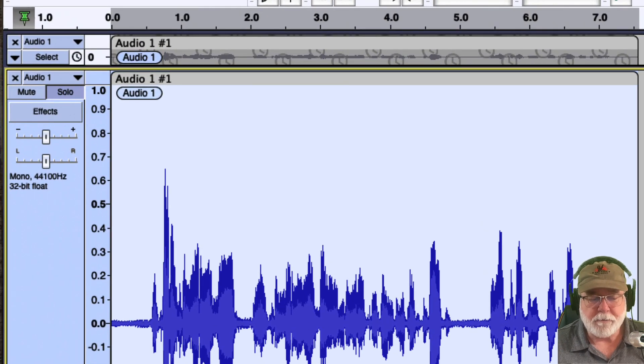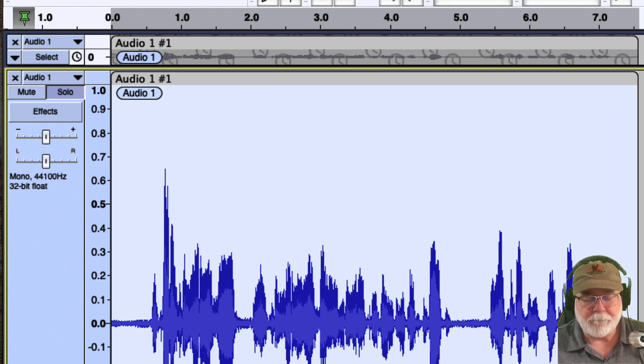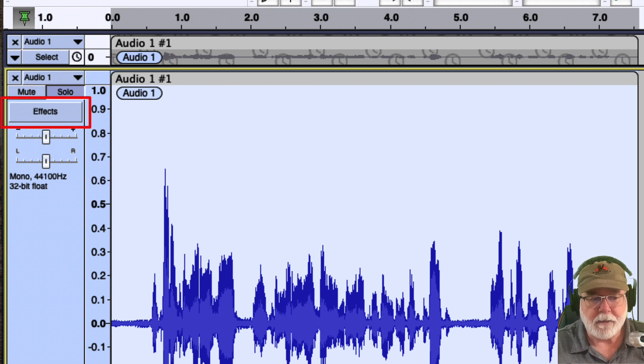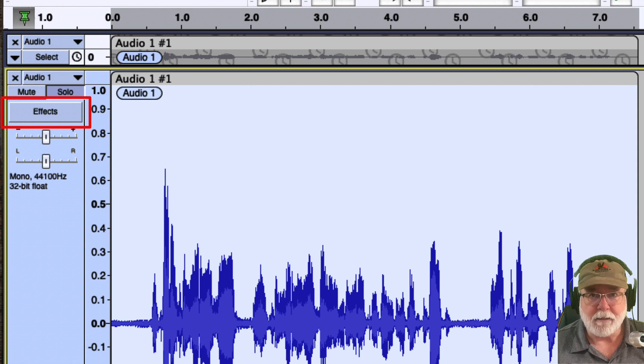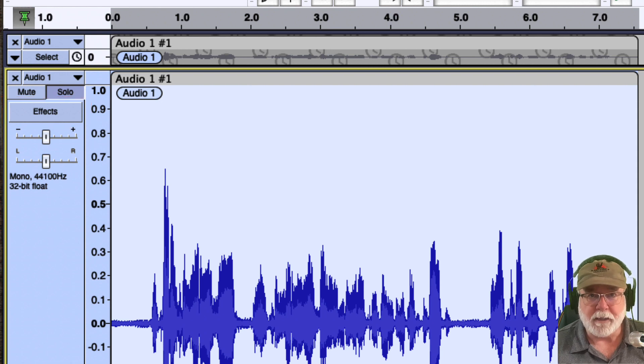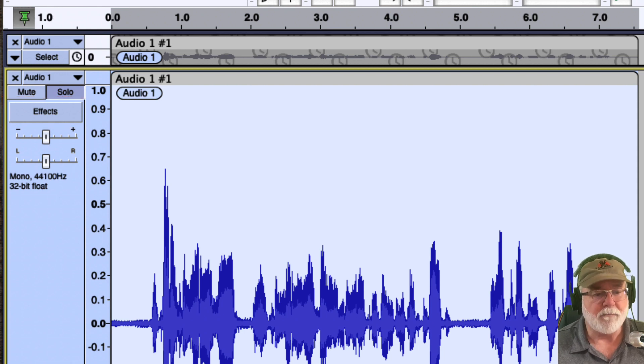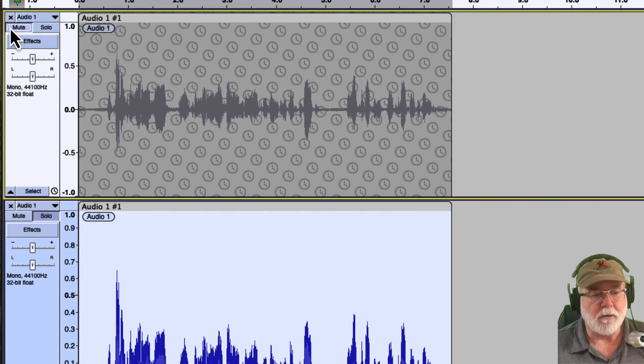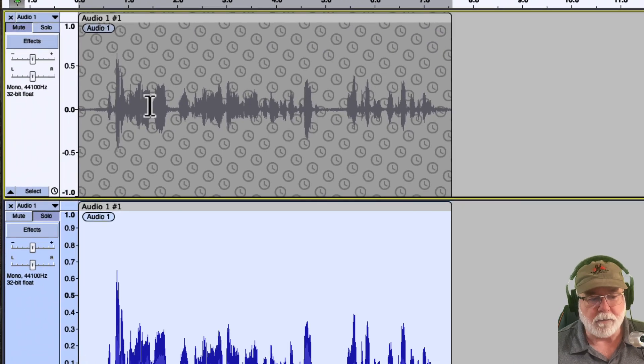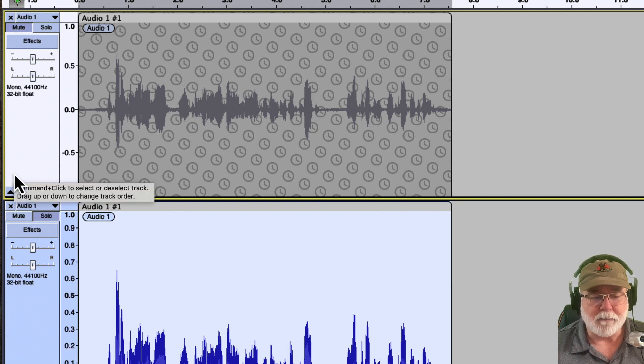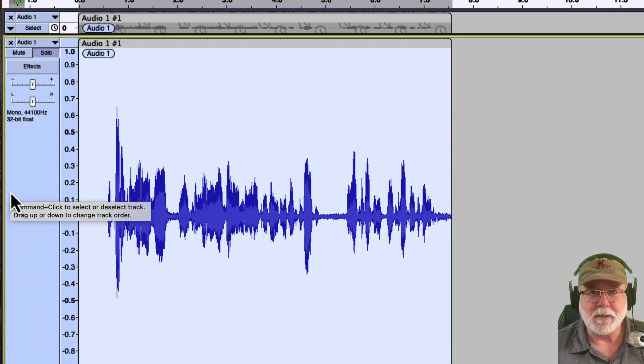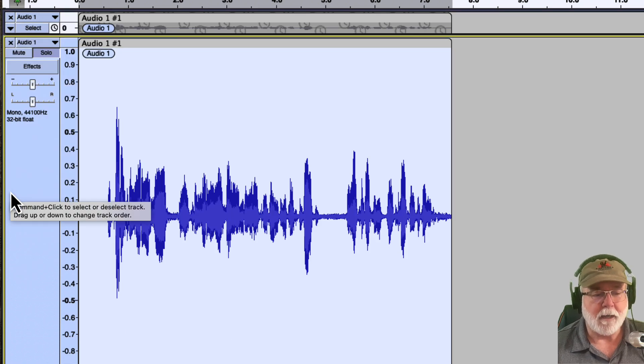In order to do that, you'll see this Effects button over here on the left side of the track. Each track has that. If I had more than one track open here, you would see, well actually I do have more than one track open here. Let me lower this one down here. Even though I've got it muted, you can see that each track has its own Effects button on it. By the way, I did this in case I make a mistake. I can always go back to the original track.